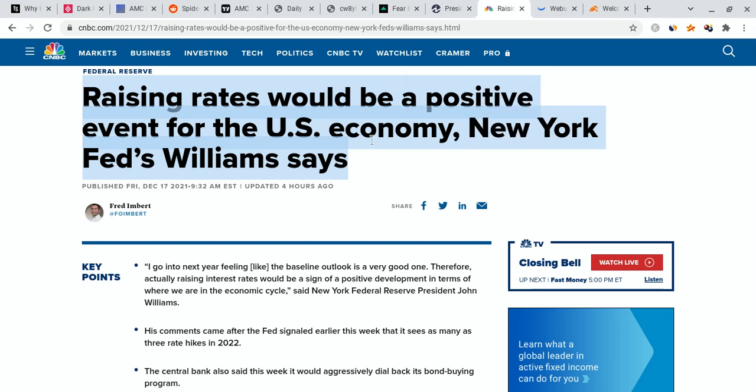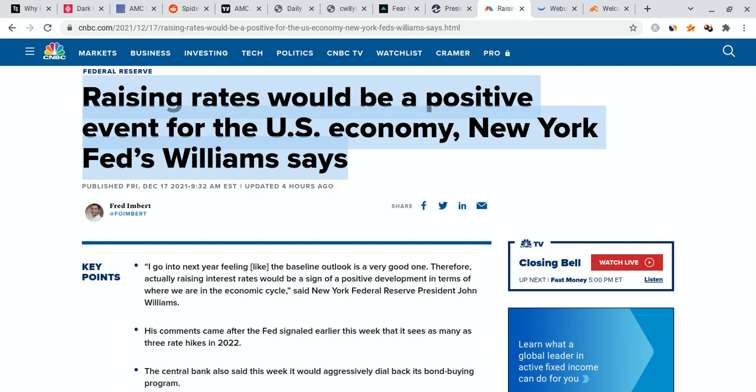So check this out right here. CNBC reported that raising rates would be a positive event for the U.S. economy. Once again, when interest rates go up, that is a good sign for the overall economy over the long term.